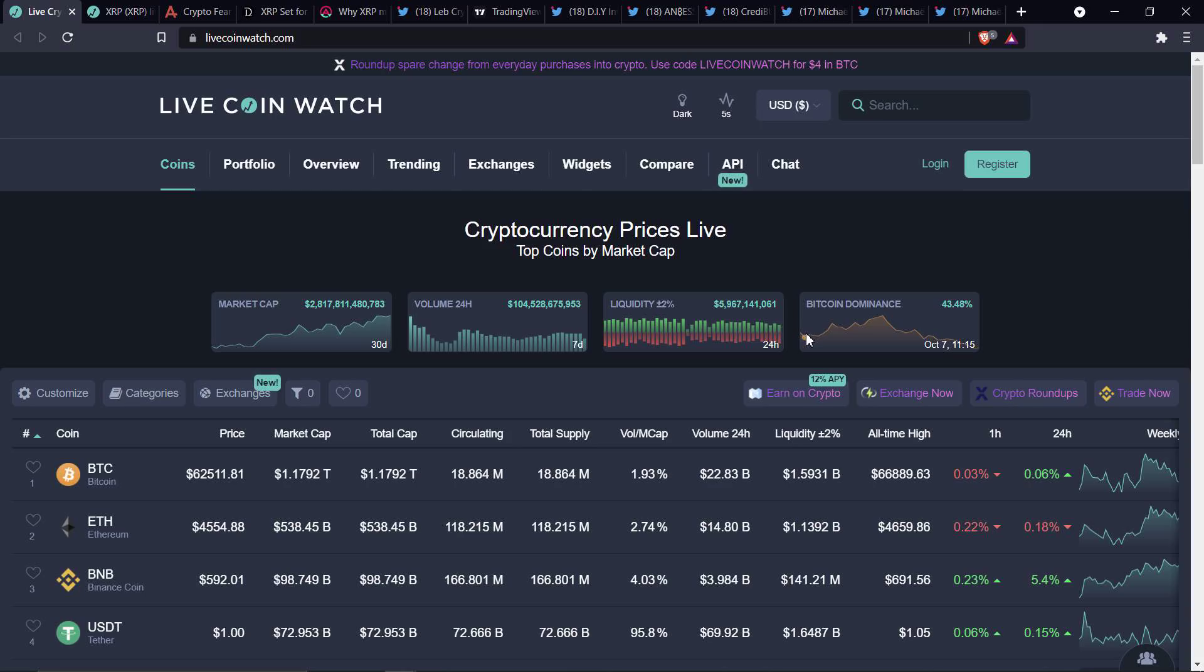Hello, this is Matt on the Moon Lambo channel. Is XRP about to do price-wise exactly what it did one year ago?